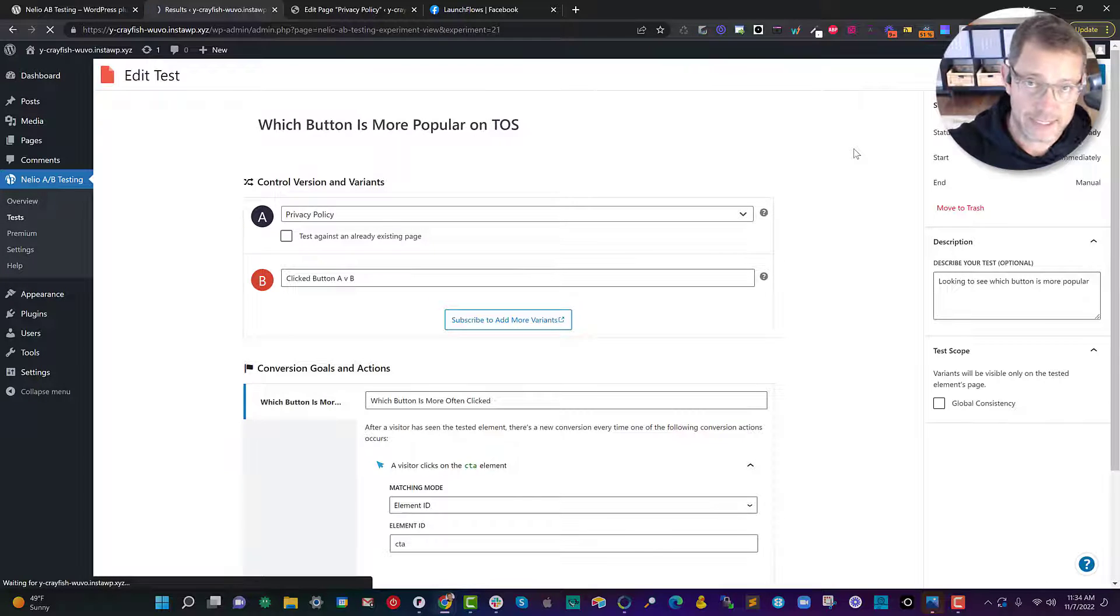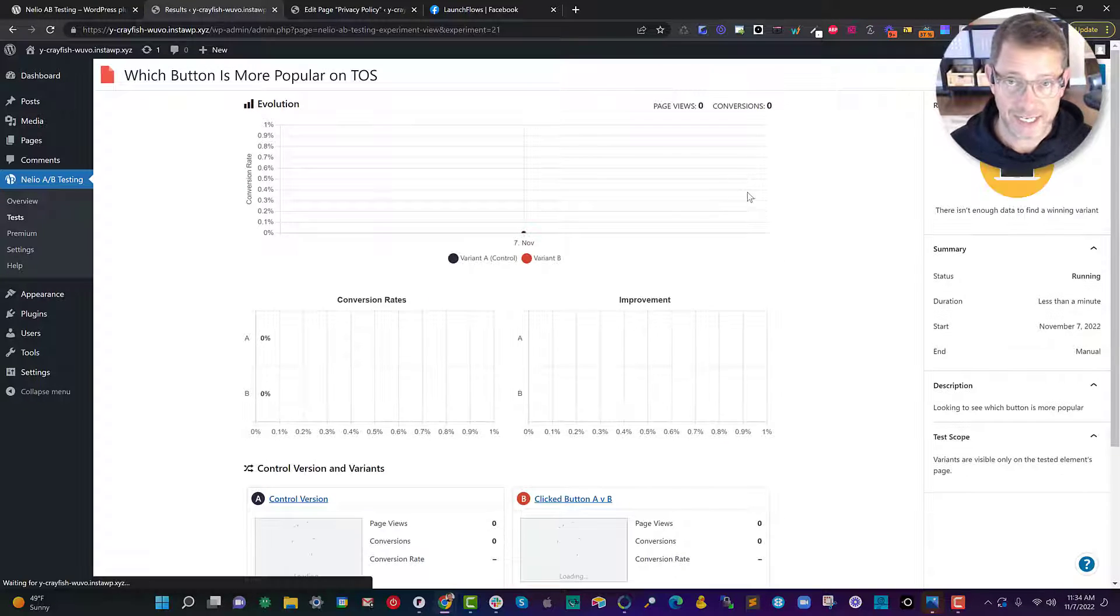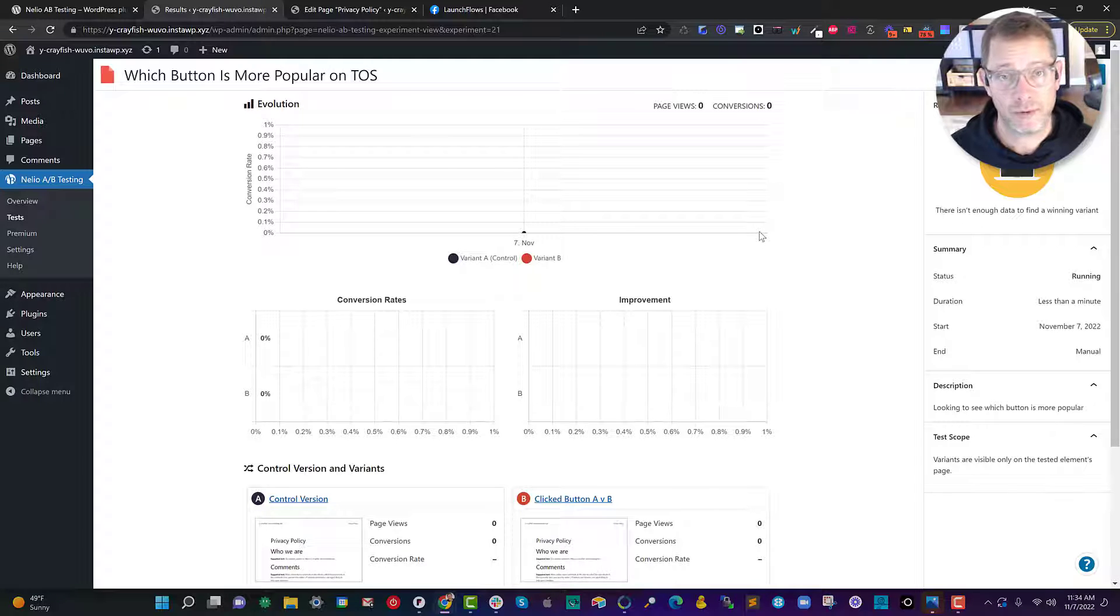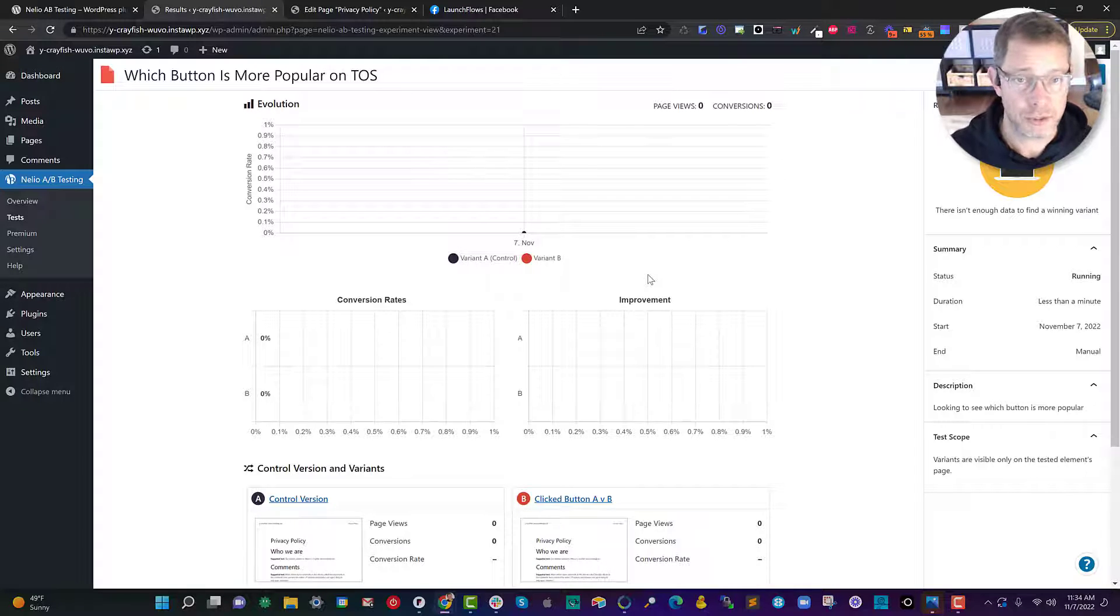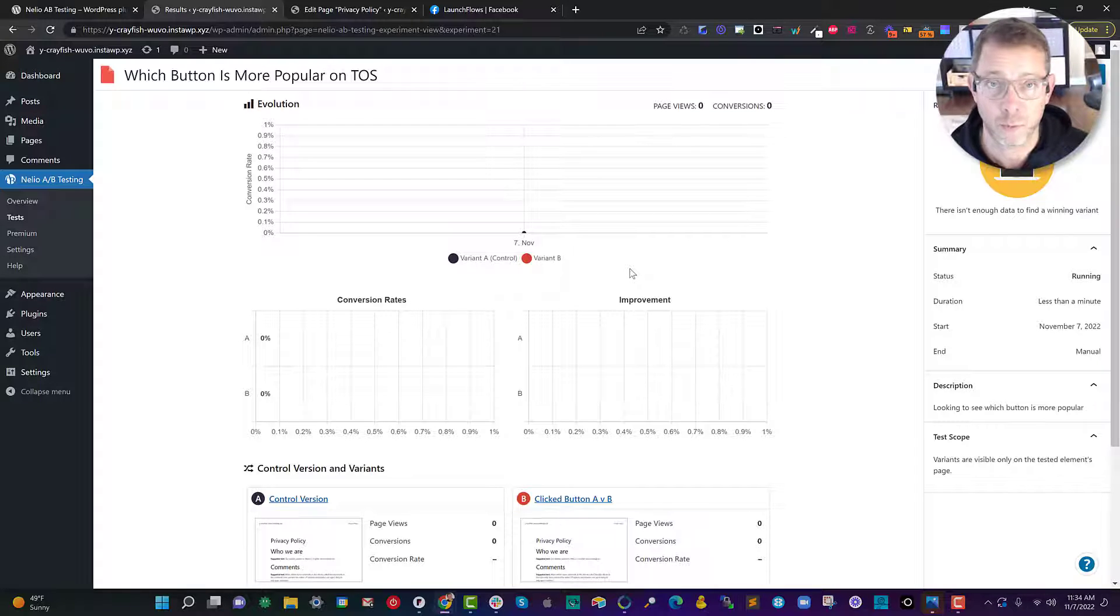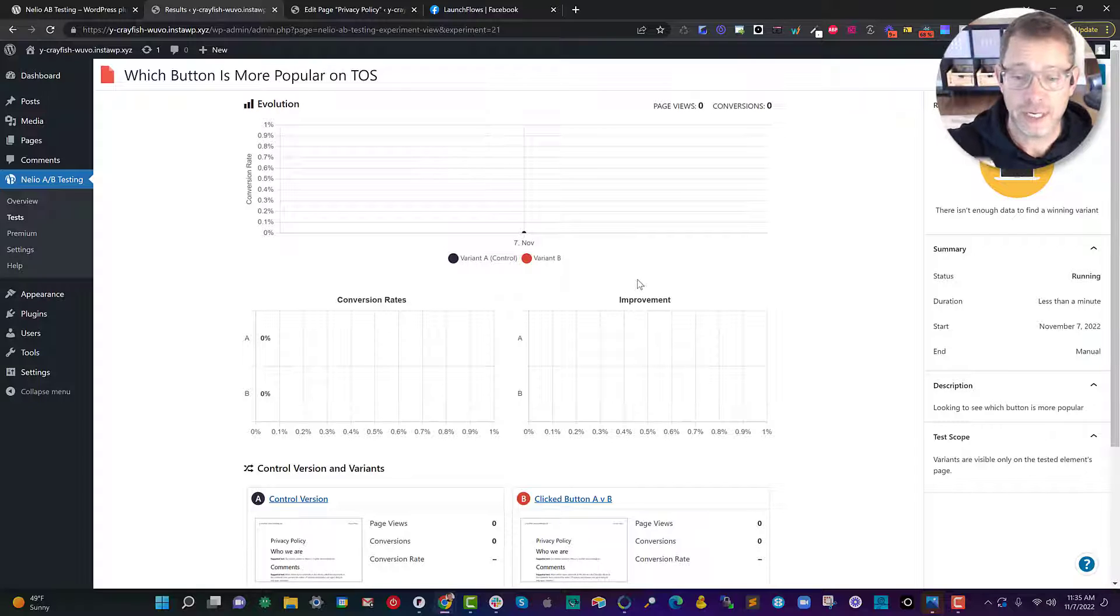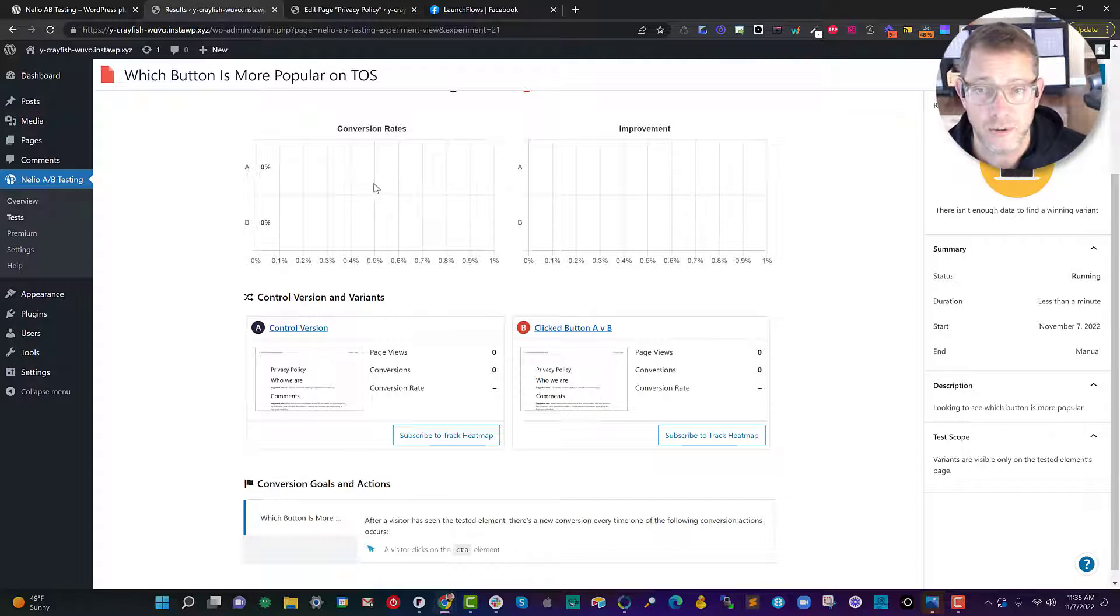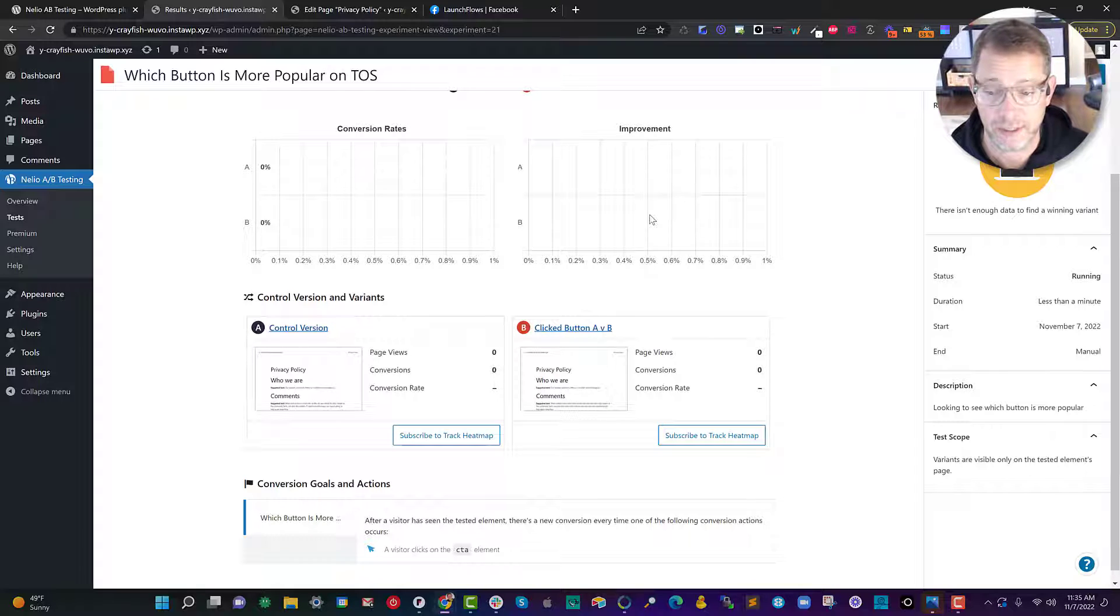Now this demonstration isn't able to give us enough data because I literally just started it but when people go to the page Nellio will handle and you can adjust it how often each of those test offerings is weighted. For example is it 50-50 or you give 70-30 and as a result of that you'll also see what the conversion rates are and any improvement between one variation over the other.